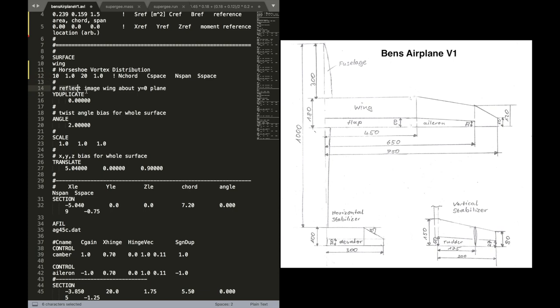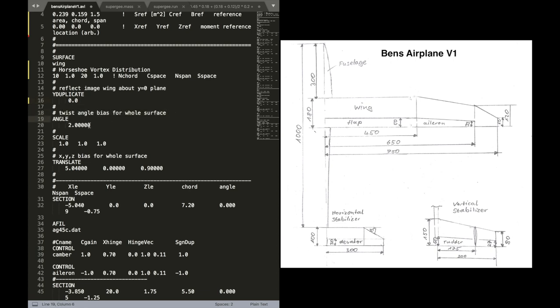Now the next keyword is Y-duplicate. And that reflects the wing image about the Y plane. And we do want this. And that's why we keep it at zero. So zero is the position of the plane where it's being reflected.